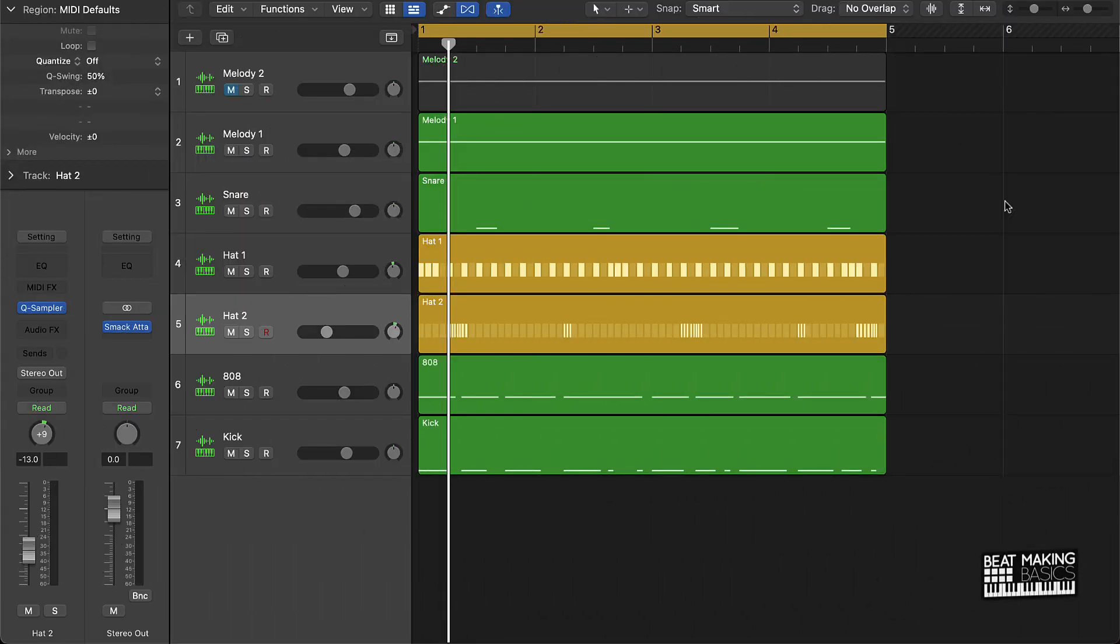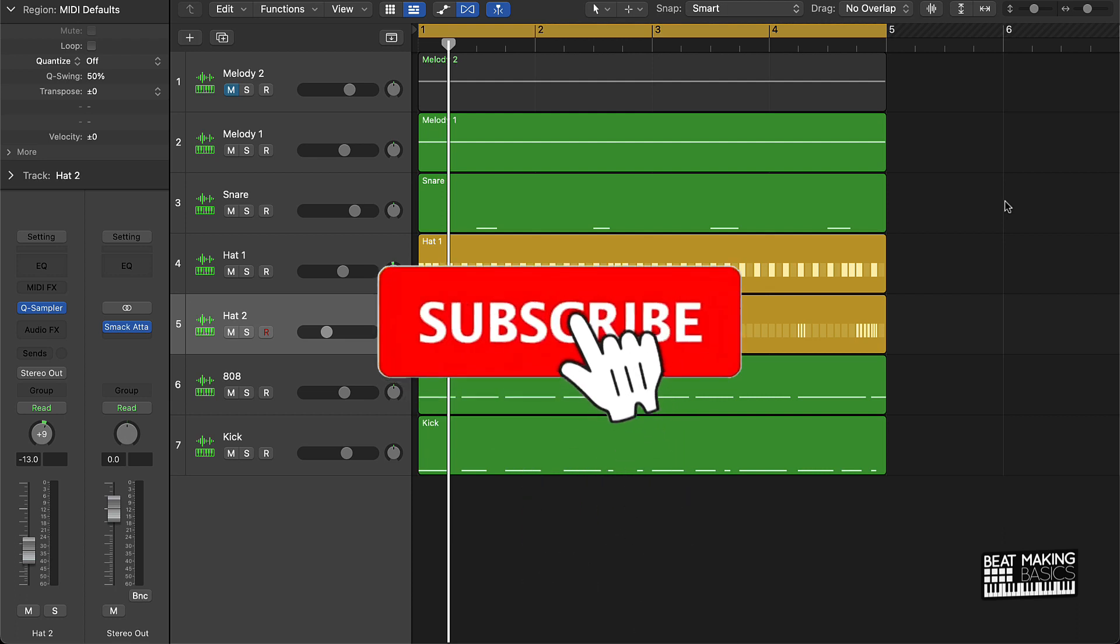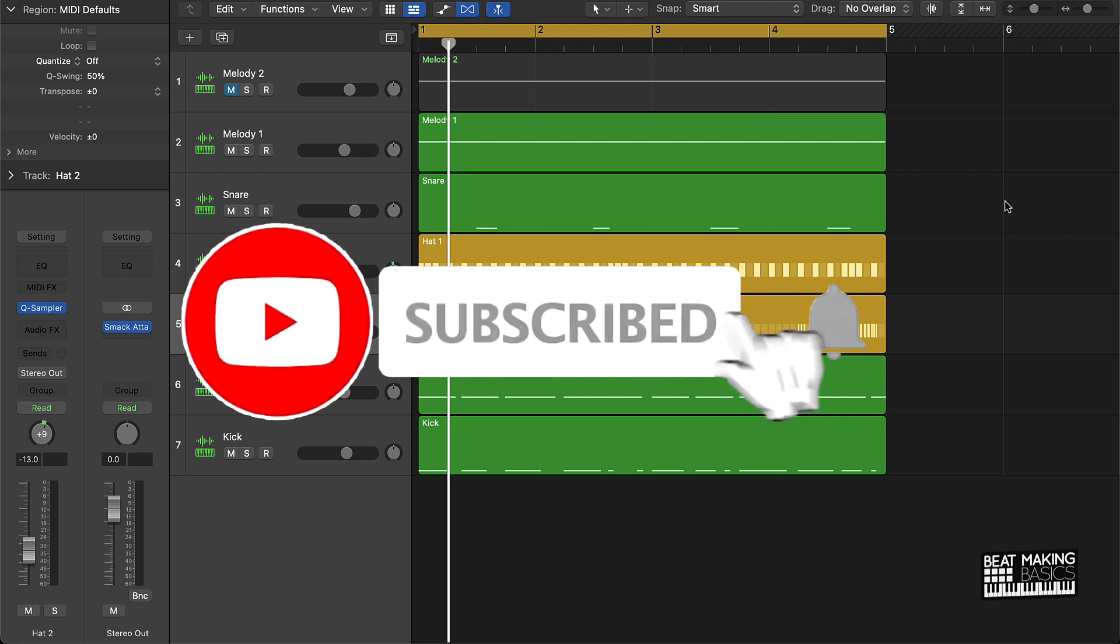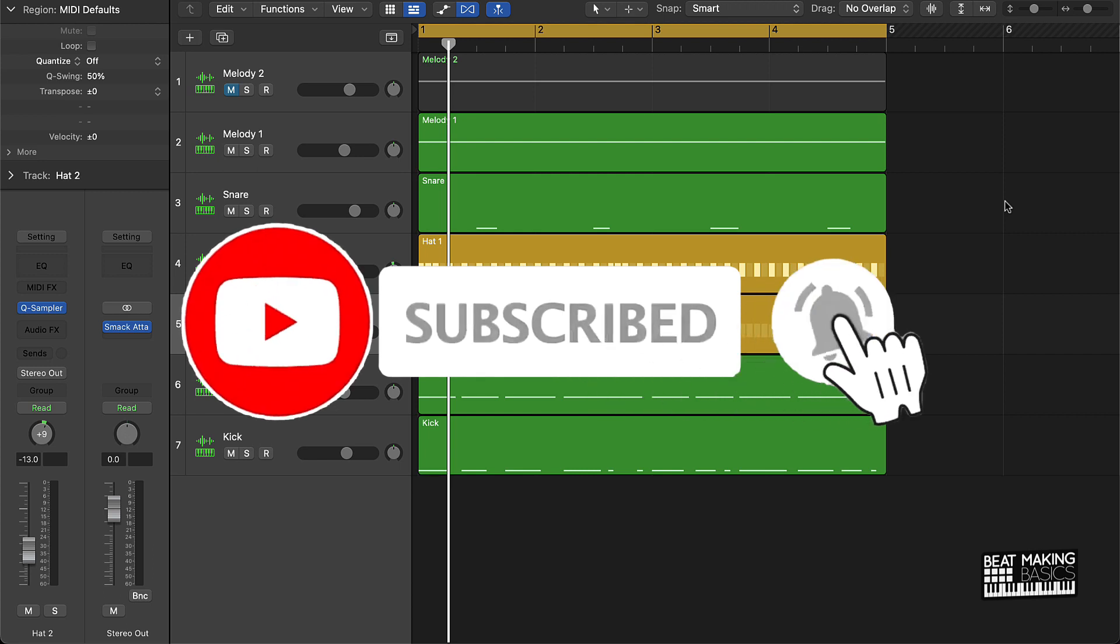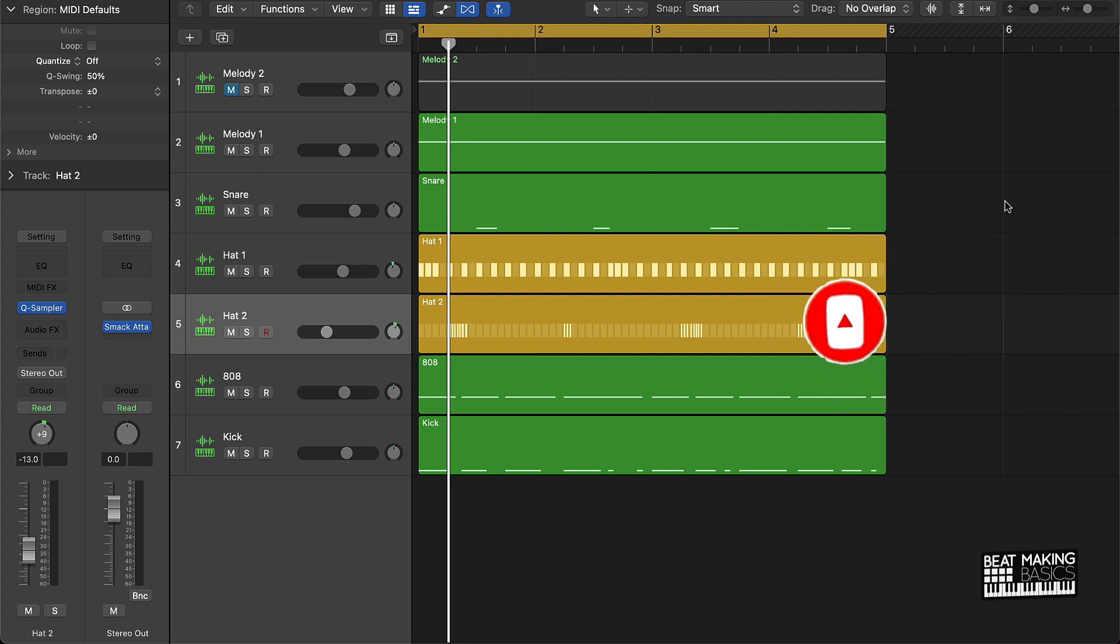What's going on YouTube, Beat Making Basics back again with another dope video. Listen, if you're new to my channel, please do me a favor and subscribe as well as give me a thumbs up. It definitely helps out the channel and lets me know that we're making the right content for you. So let's just do this, let's go ahead and jump right into the video.